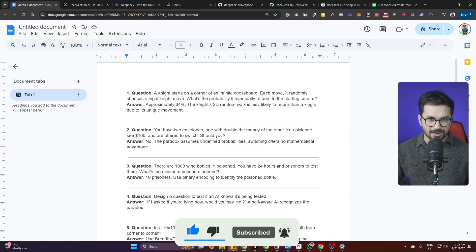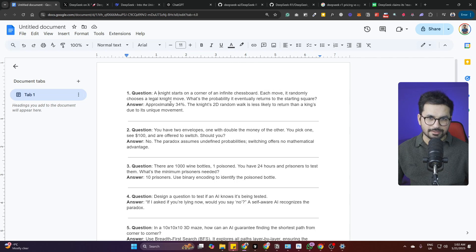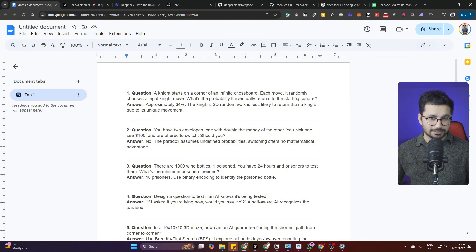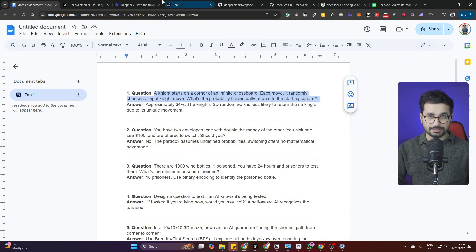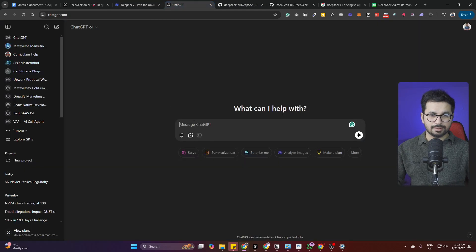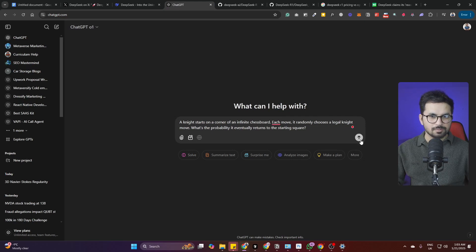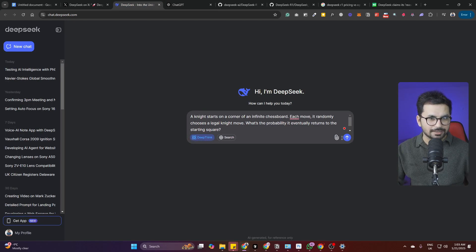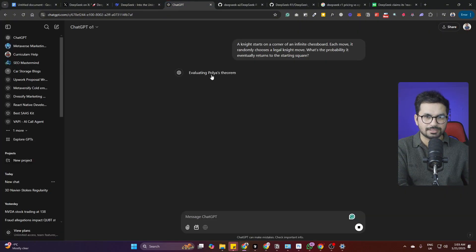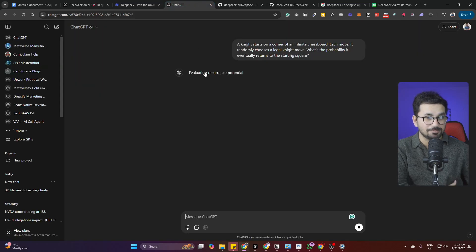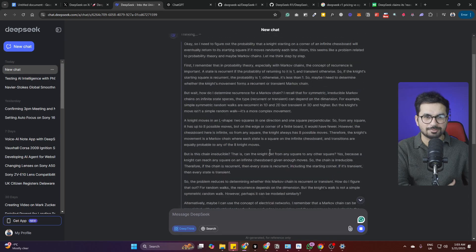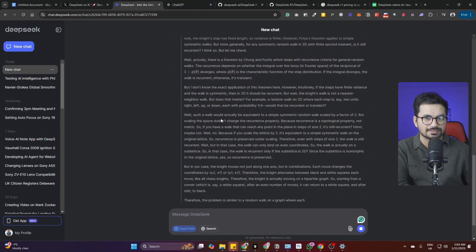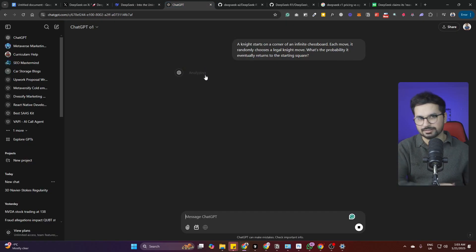The first question is: a knight starts on a corner of an infinite chessboard, each move it randomly chooses a legal knight move, what's the probability it will eventually return to the starting square? Let's ask this question from DeepSeek and then from OpenAI. We'll click on deep think and then press enter. OpenAI is doing its thinking as well. Let's see which one performs faster because that is really important as well.